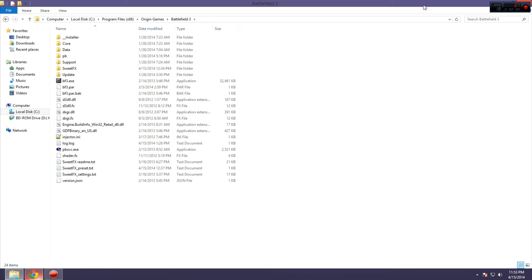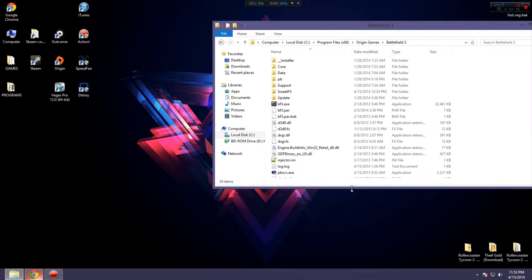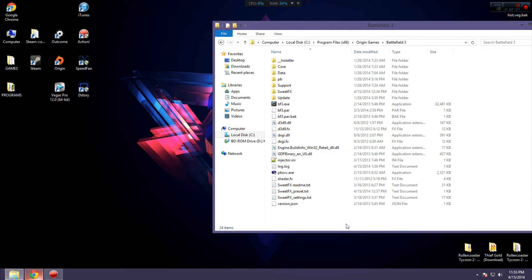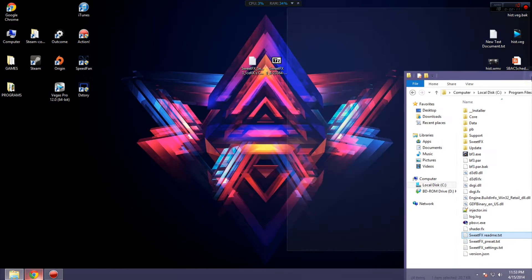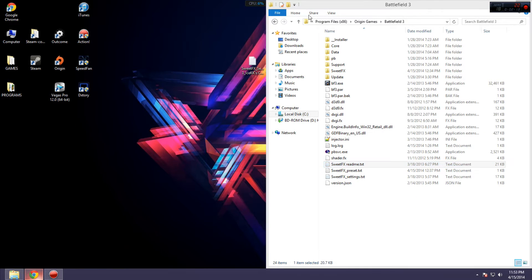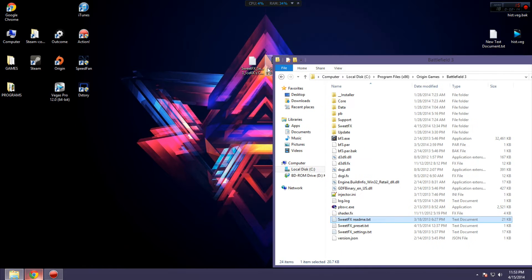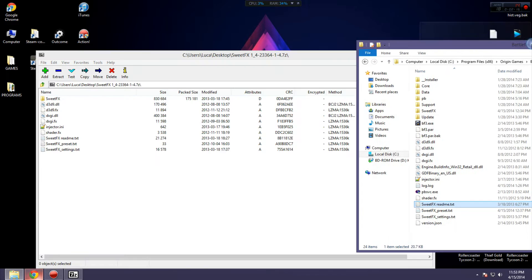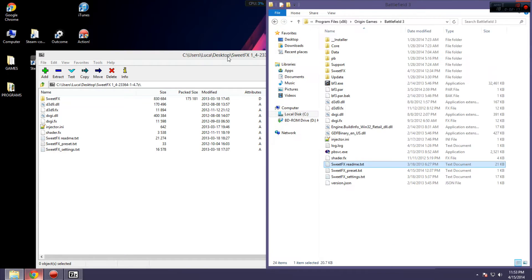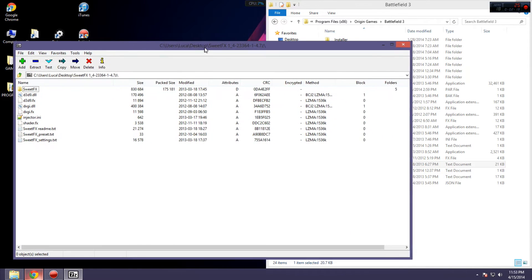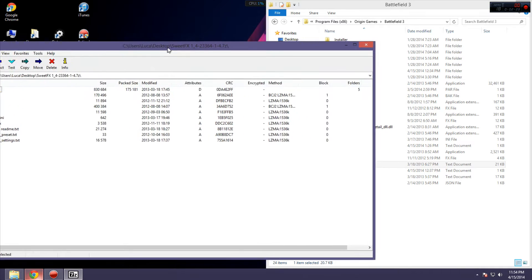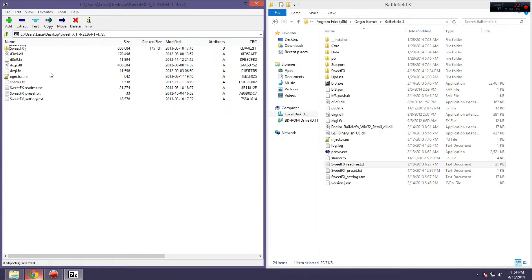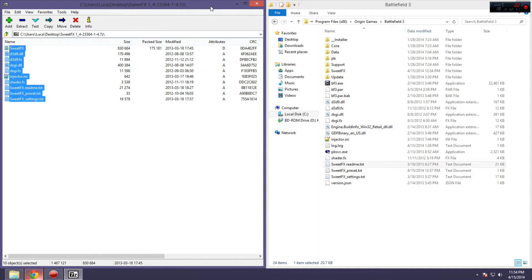Now, I already have it installed. As you'll see here, I already have the SweetFX folder and the files. But basically, what you want to do is open this zip file, and you're going to need 7zip or WinRAR if you haven't had that already. And you're going to take all these files and drag them into your main folder. Now, I'm not going to do it because I already have them in there, but that's what you're going to do.